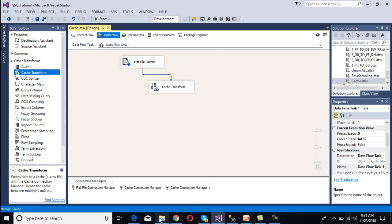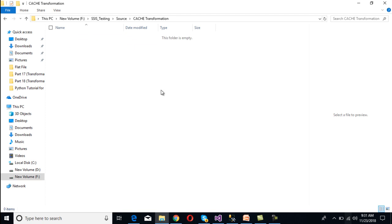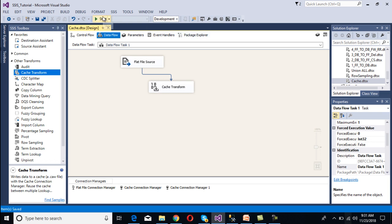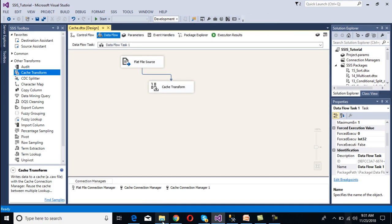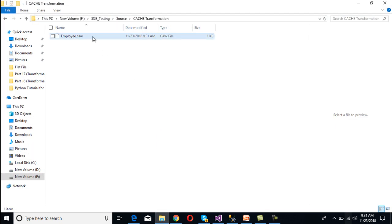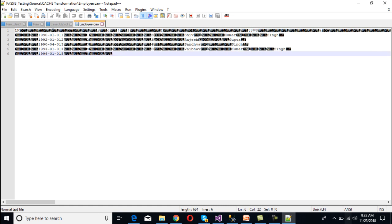Now I want to run this package. Go to our folder - this folder is currently empty. Run the package. Five rows have been moved to our .caw file. Stop the package and go to the folder - the .caw file has been generated. Open this file in Notepad++ and we can see five rows: first is our column names, then we have our data.